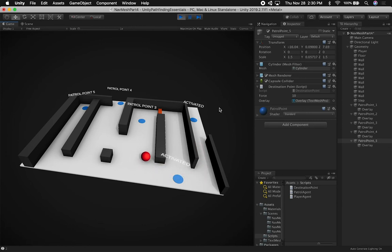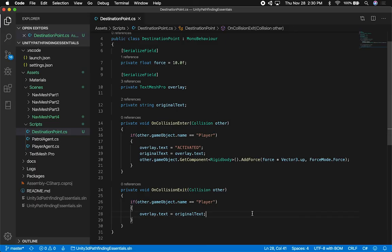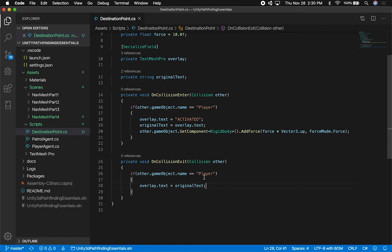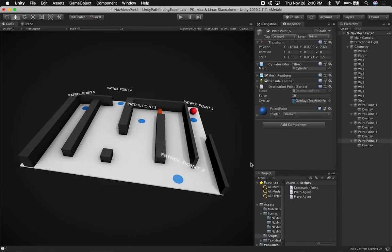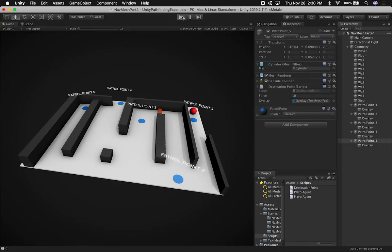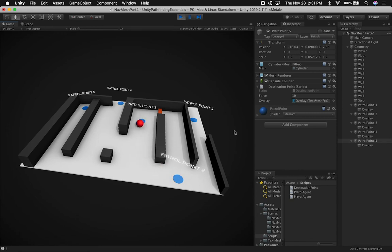Now let's go ahead and hit play and see if everything is working. Activated. And activated. We're going to patrol point, activated, and then activated. And it looks like we never got the label to get restored. Let me see if this is actually executing here. I got the overlay and then originalText - oh I see, this is in the wrong order. It needs to be this way because I need to save it before I change it. So let's go back in and hit play.